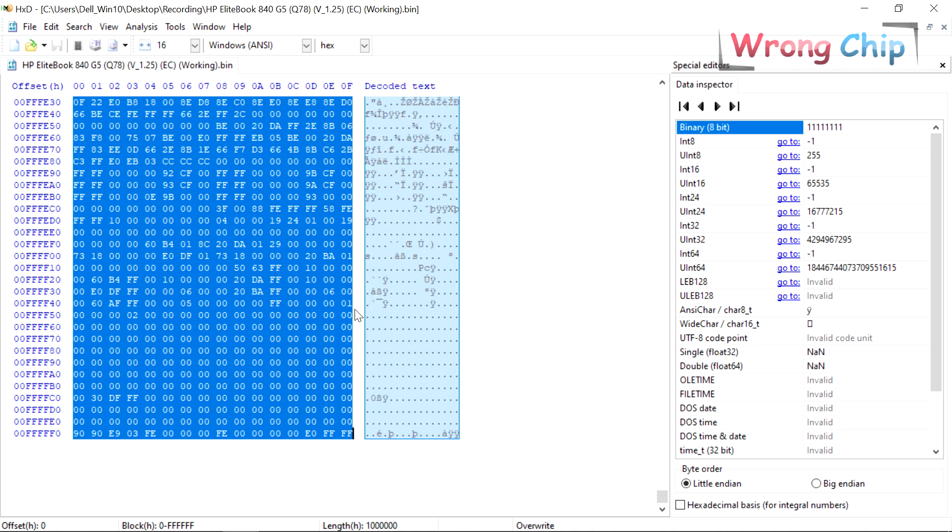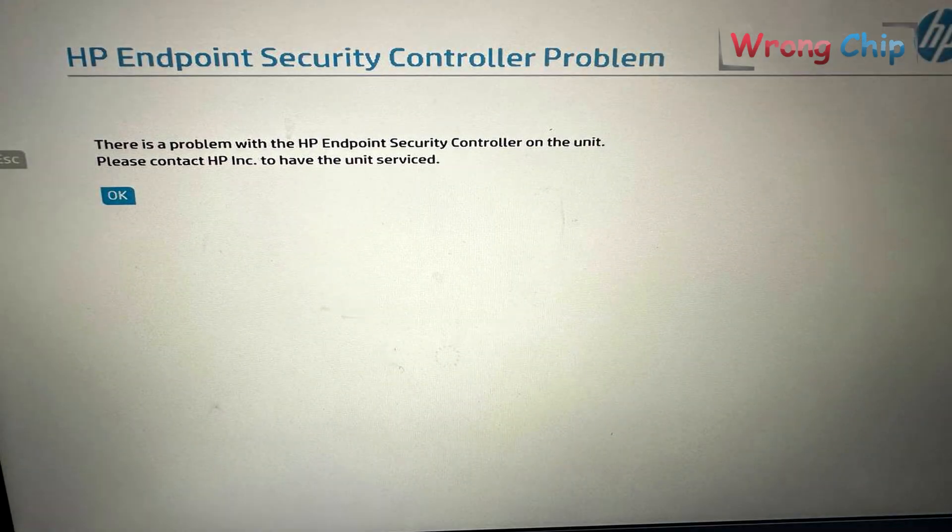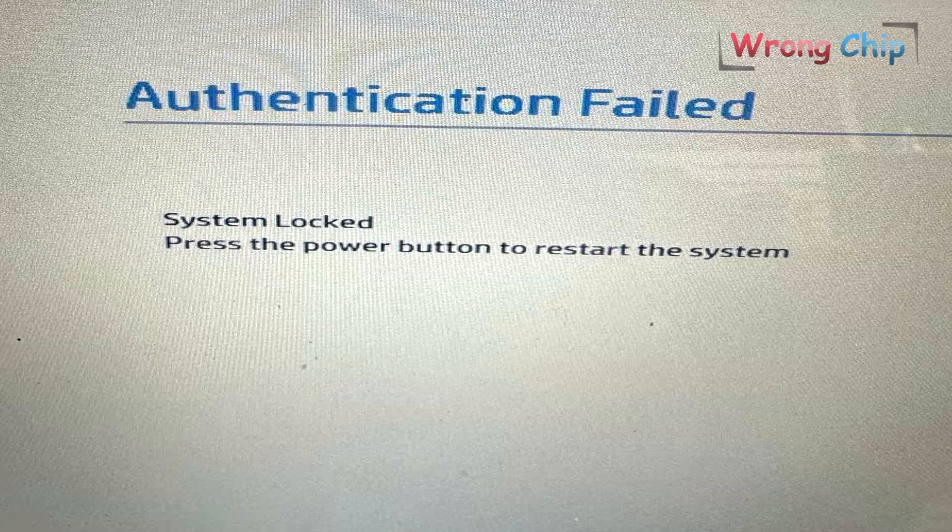Of course you can encounter a password or security issues, but anyway we can solve it easily.